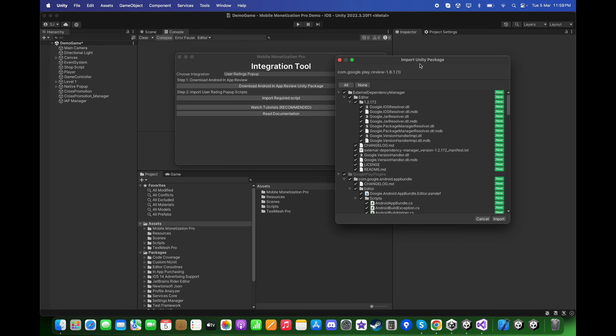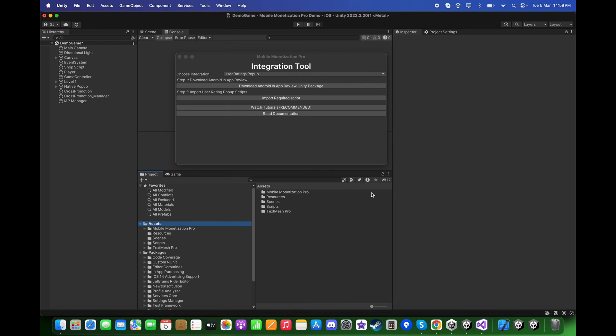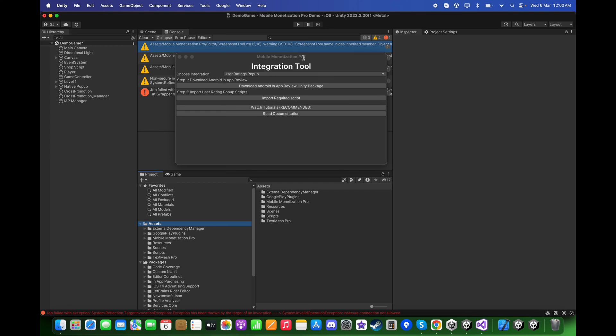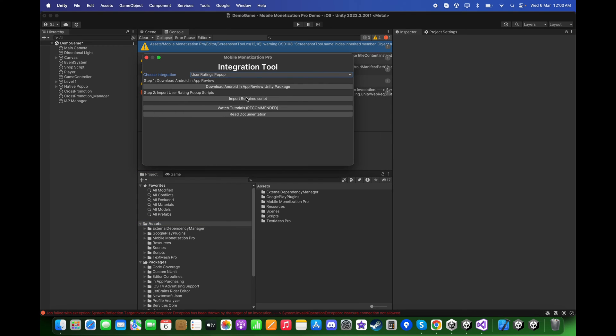After this, click Import and import the required scripts.